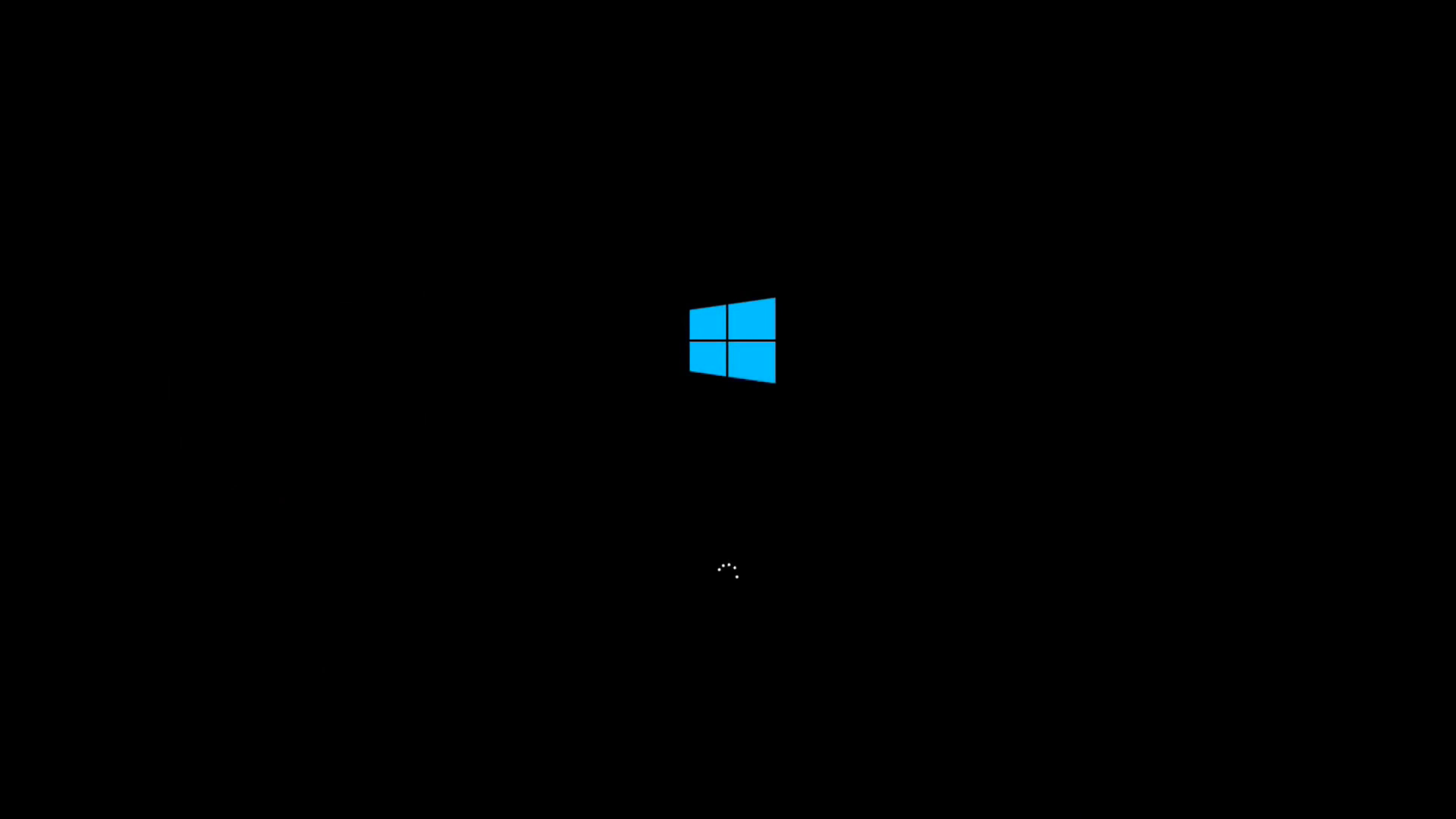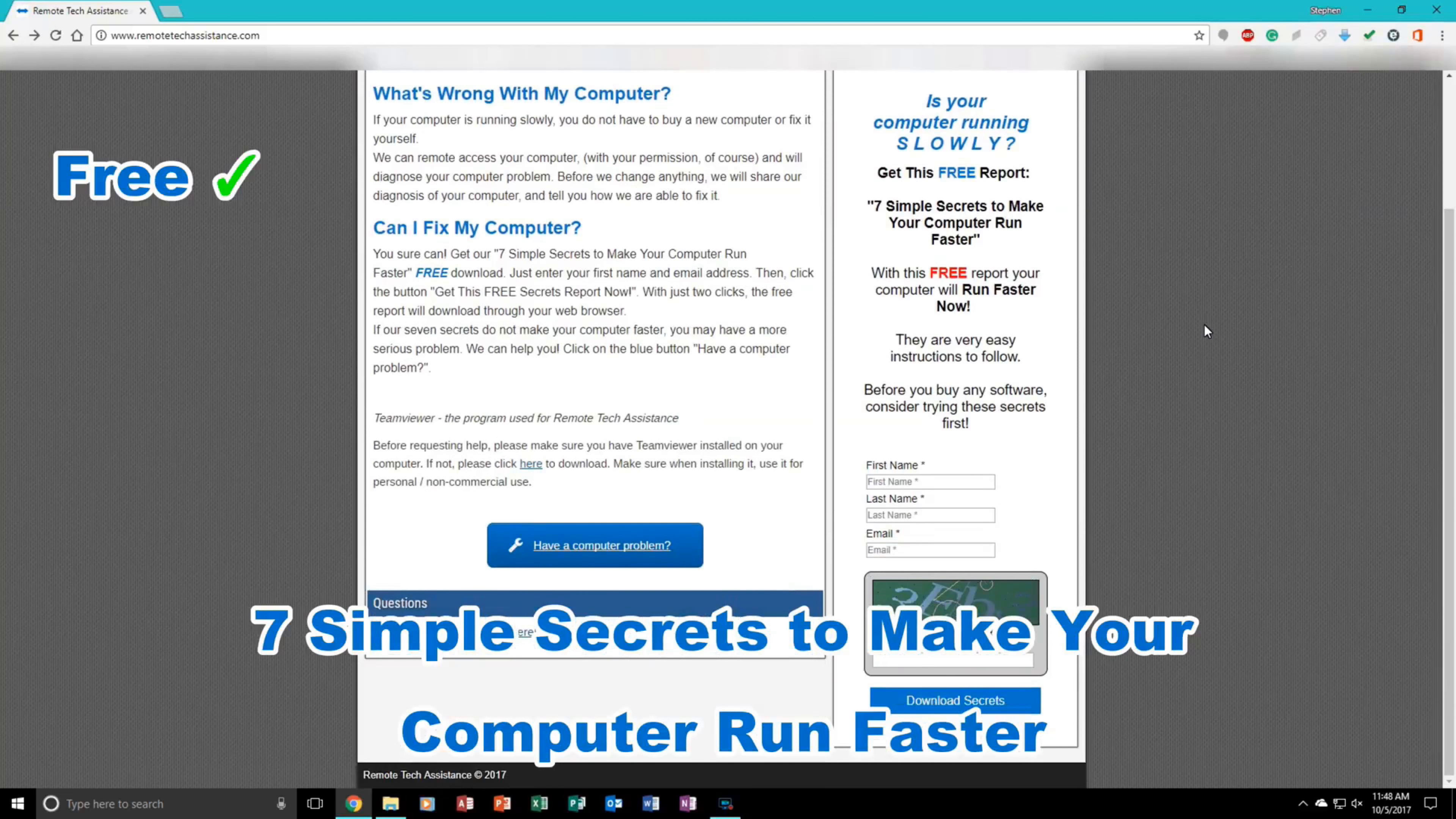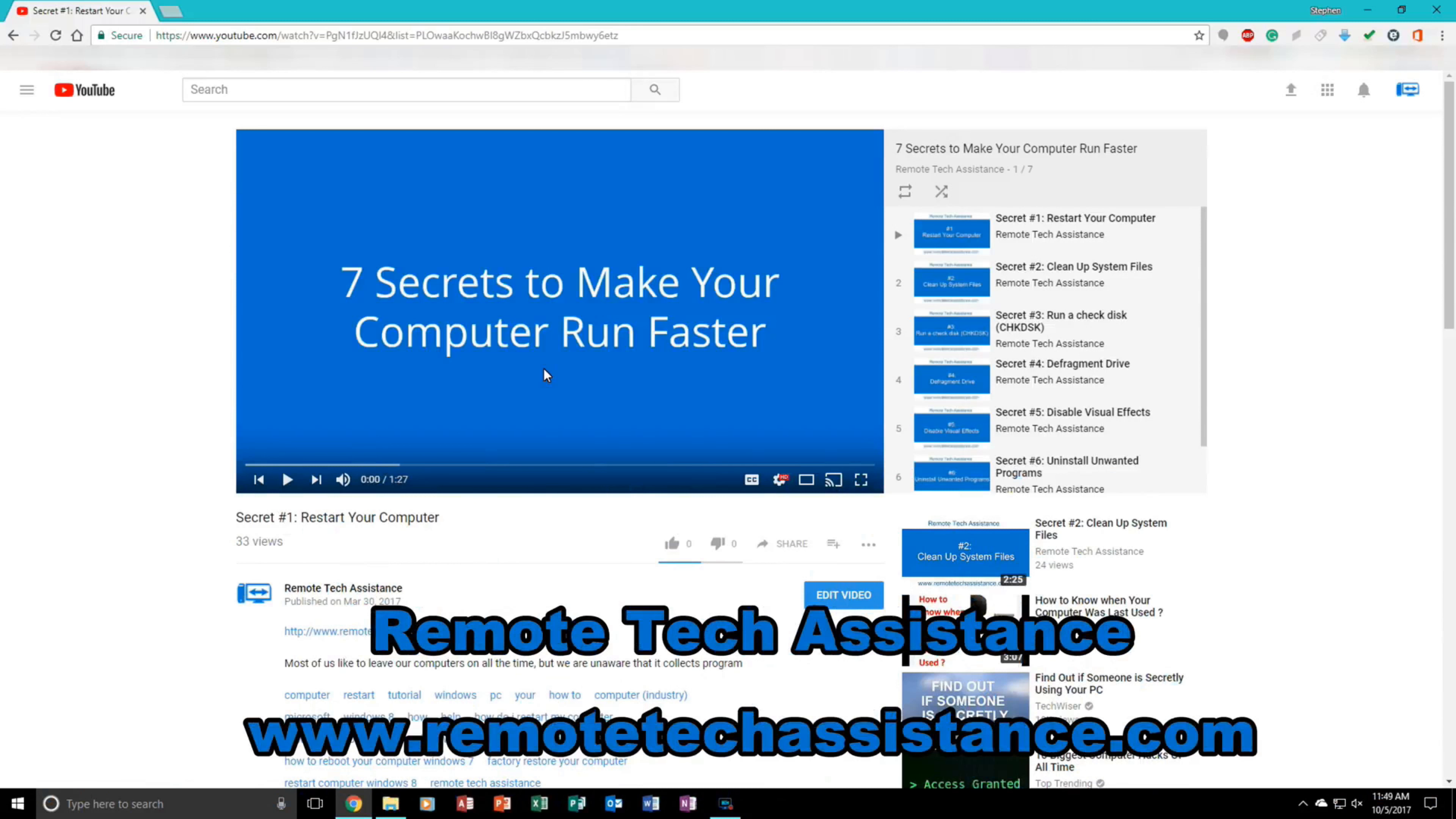Now, while you are on your computer, a lot of you tend to have problems with it, such as slow performance, a lot of viruses, anything like that. Before you take it to the repair shop or consider buying a new one, come to my website, remotetechassistance.com. While you're there, please download my 7 simple secrets to make your computer run faster. It is free, it is simple, and it is also safe. Also, if you do not want to look at the PDF, come to my Remote Tech Assistance channel on YouTube and watch the secrets there. Just go to remotetechassistance.com. There is a link in the description below.